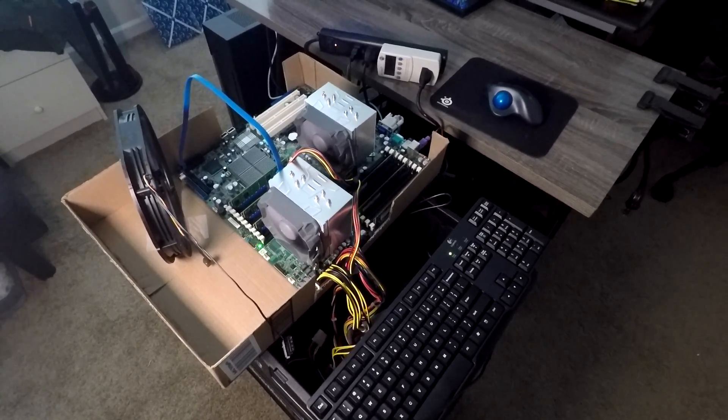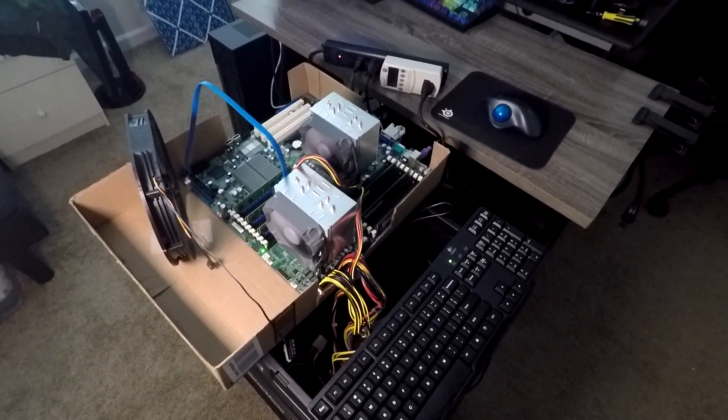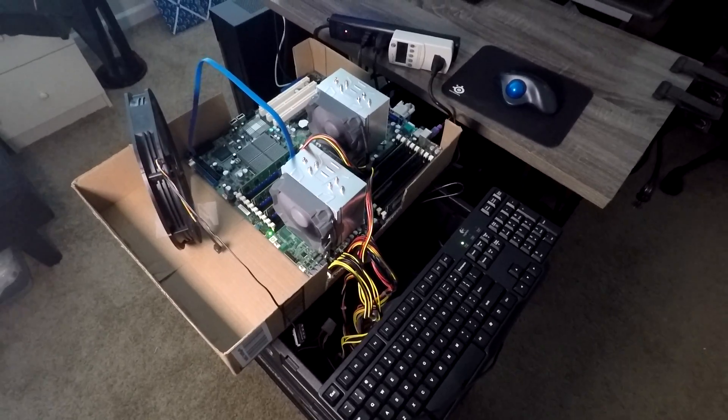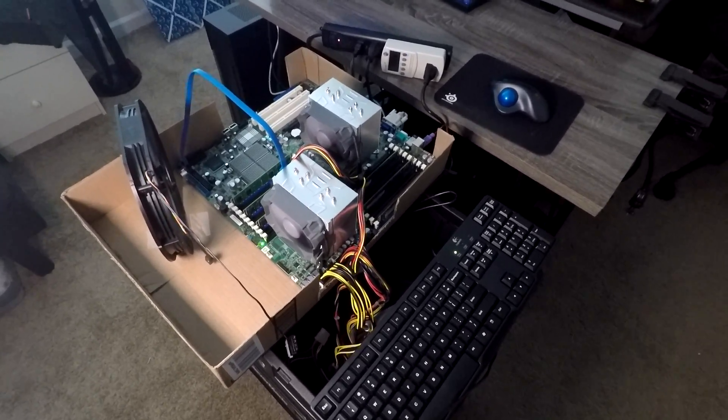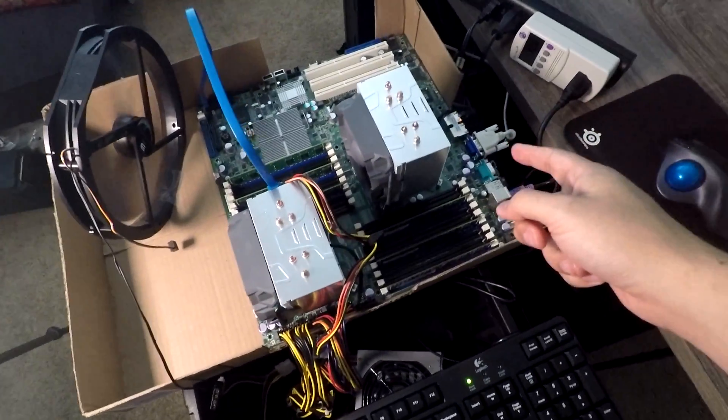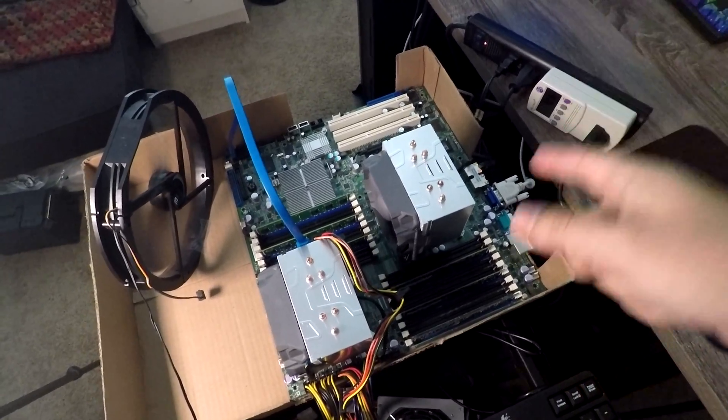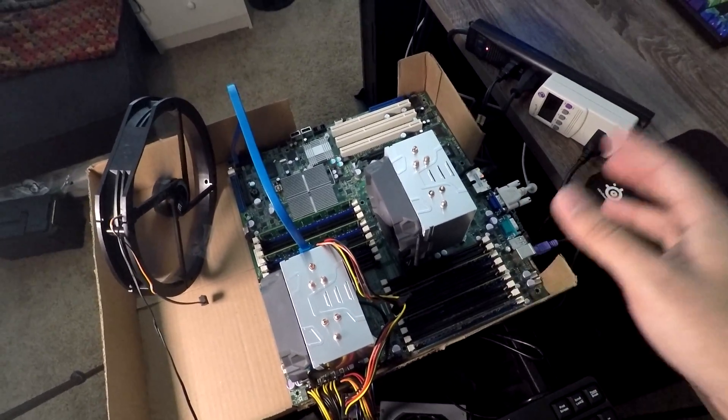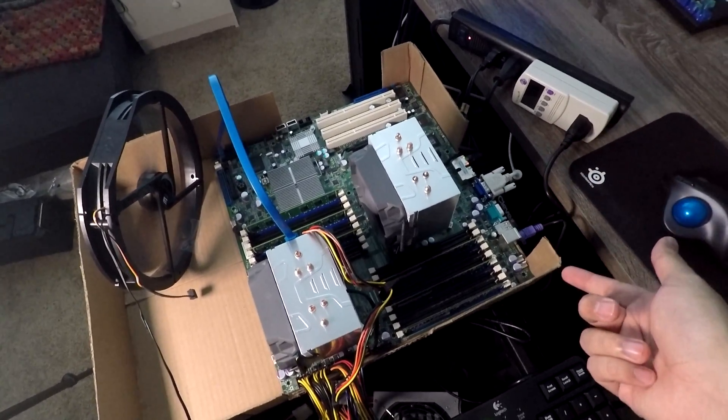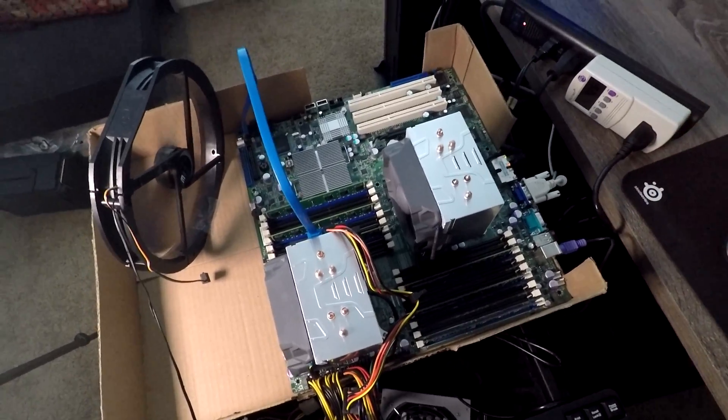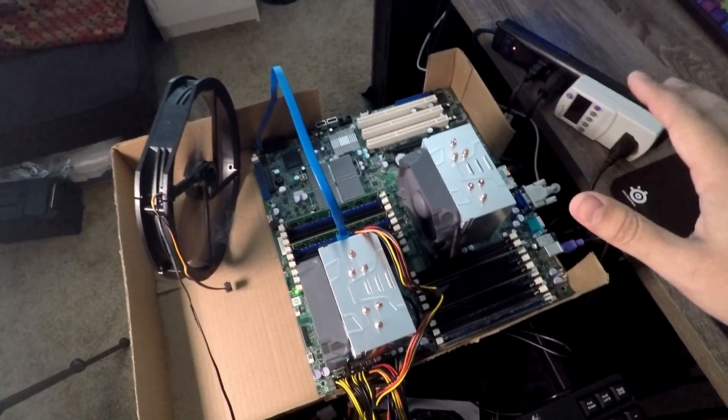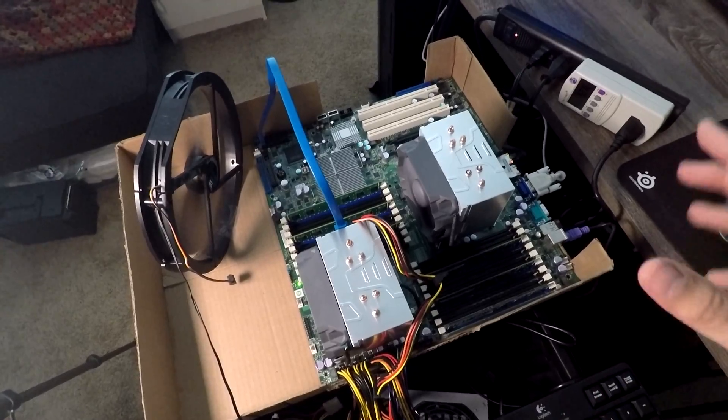Hey everybody, I got my dual X5667 setup here with an X8 DTN Plus motherboard. It's a really huge EEATX/SSI EEB Plus motherboard. I just got it set up in a test bench-like setup.